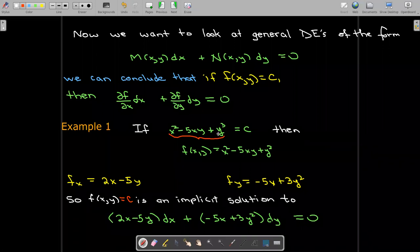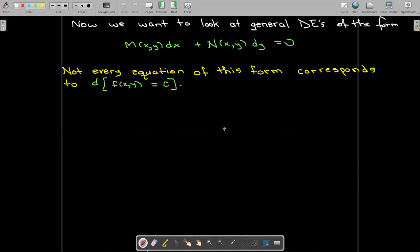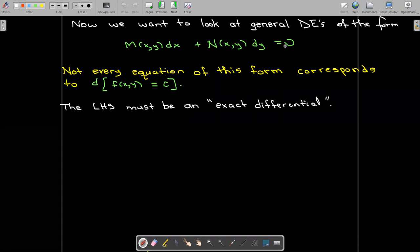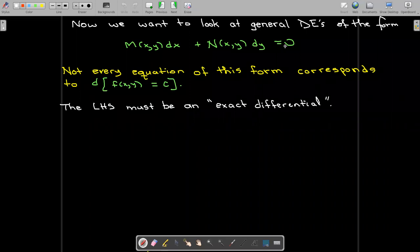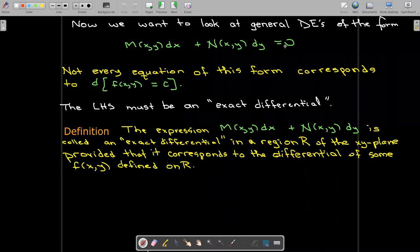We have to be careful because not every equation of this form can be solved in this manner. In other words, not every function of the form M dx plus N dy equals zero looks like the partial of f with respect to x times dx plus the partial of f with respect to y times dy equaling zero. What we need is that the left-hand side has to be something we call an exact differential — meaning this expression is the differential of some function f of x, y.